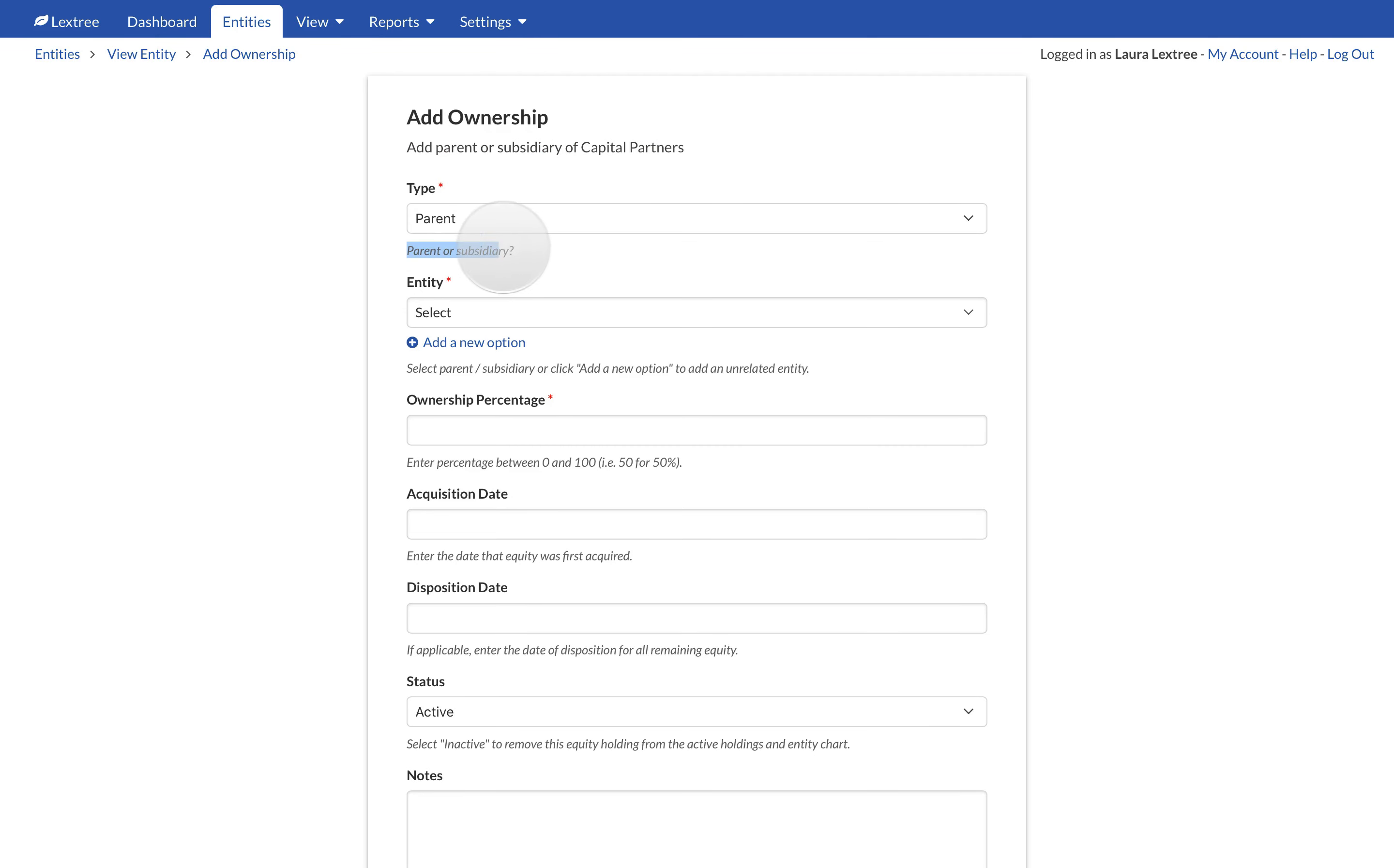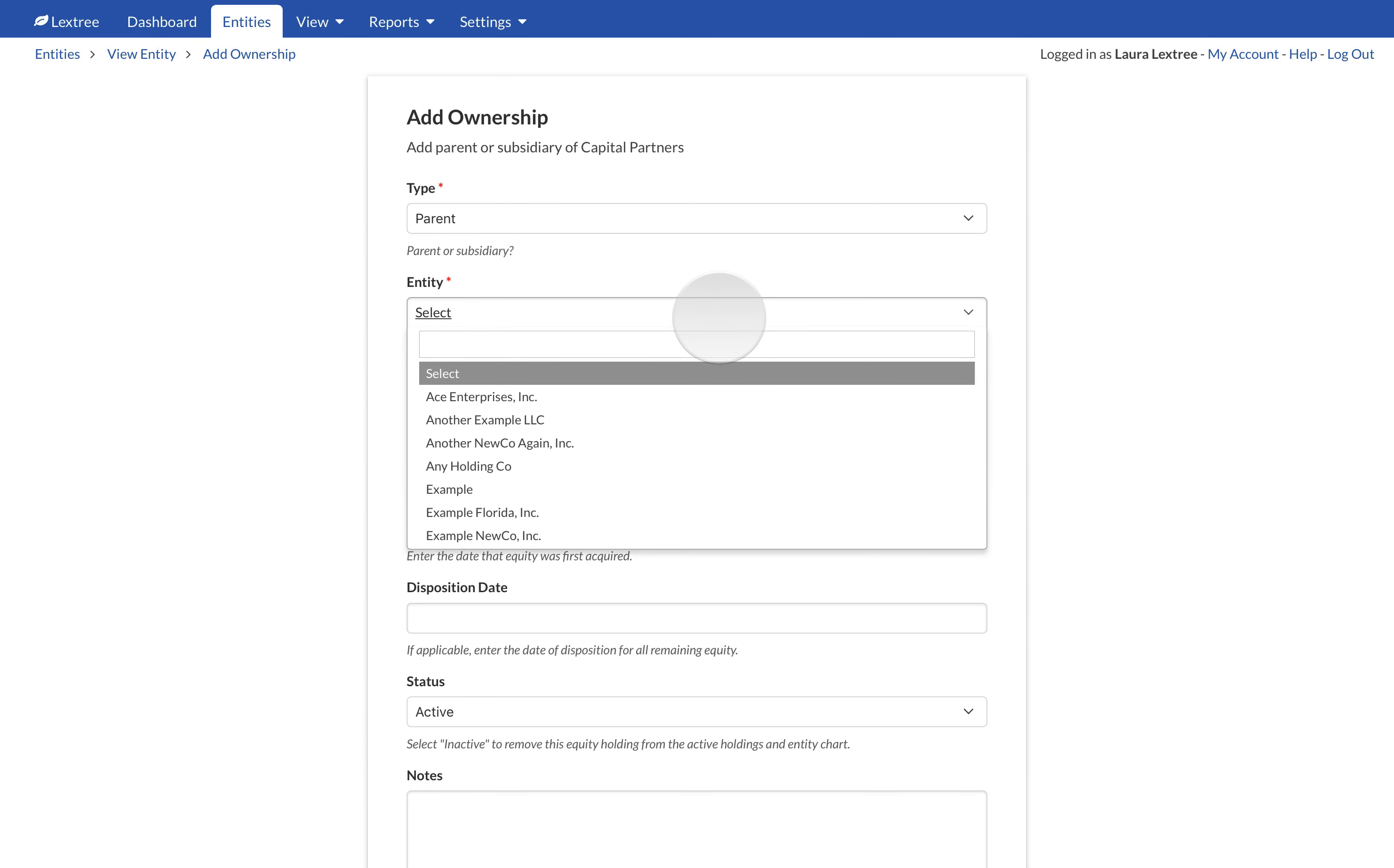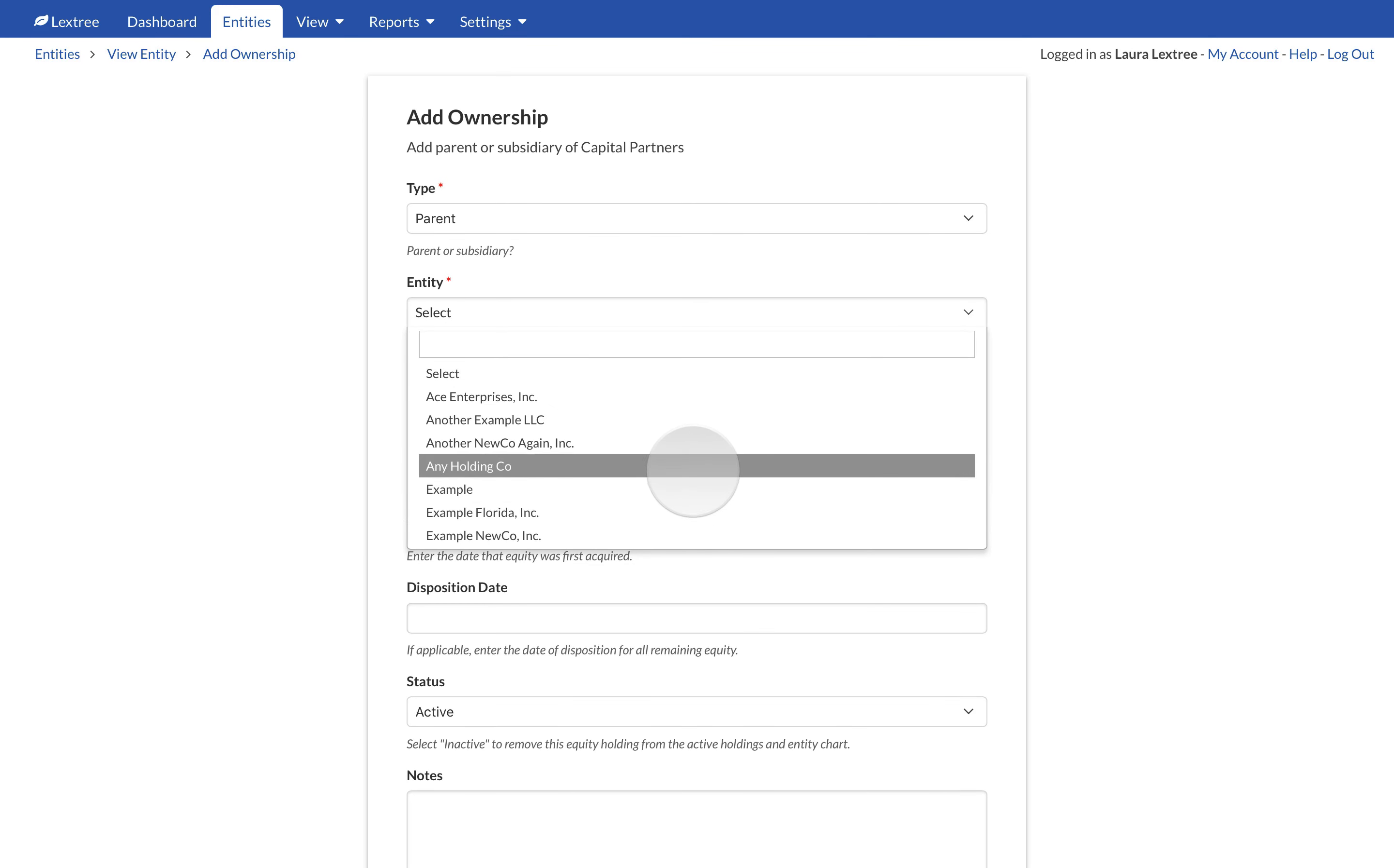The Entity field allows you to pick an existing entity from LexTree. The list of entities displayed includes both related and unrelated entities.